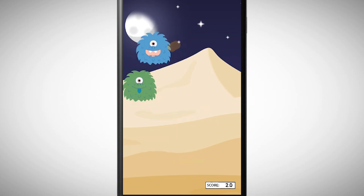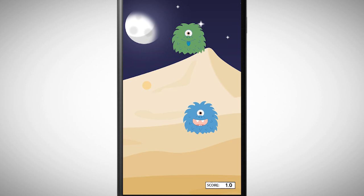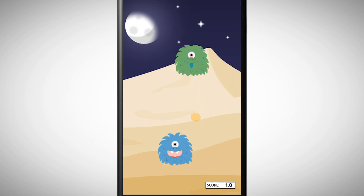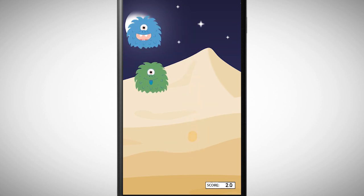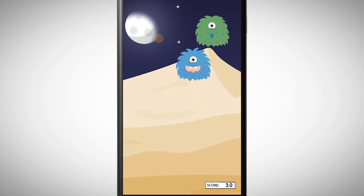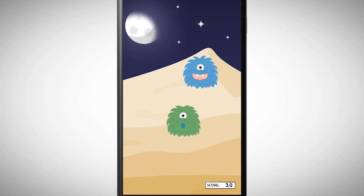You will need a variable for that. If you want, you can also add a countdown. Good luck!